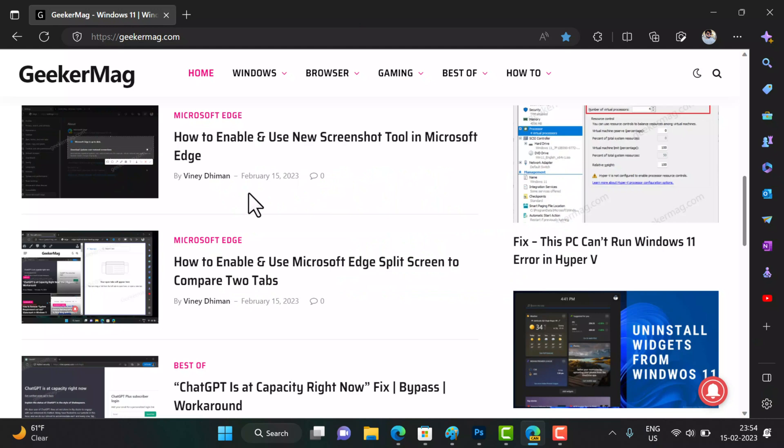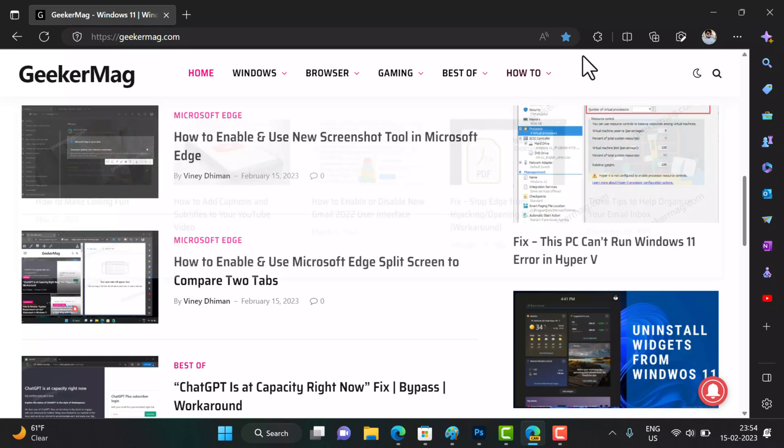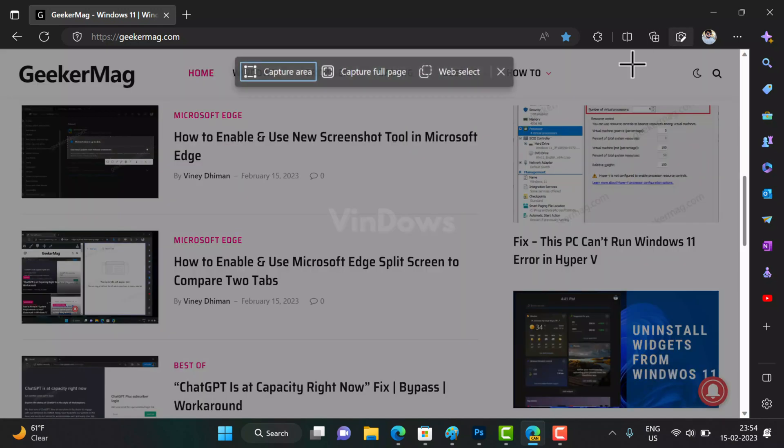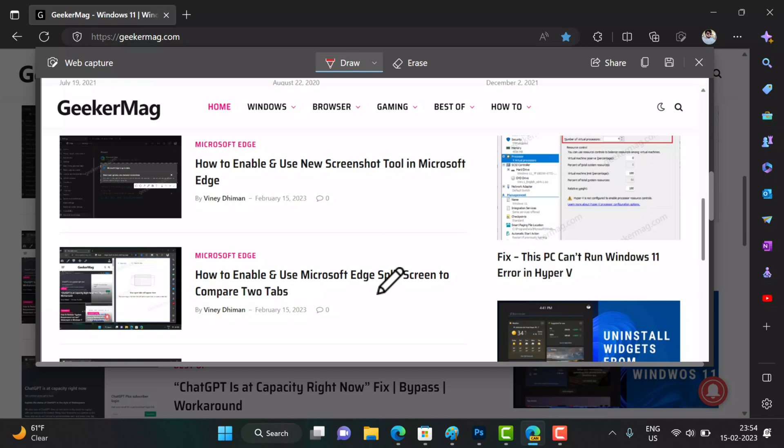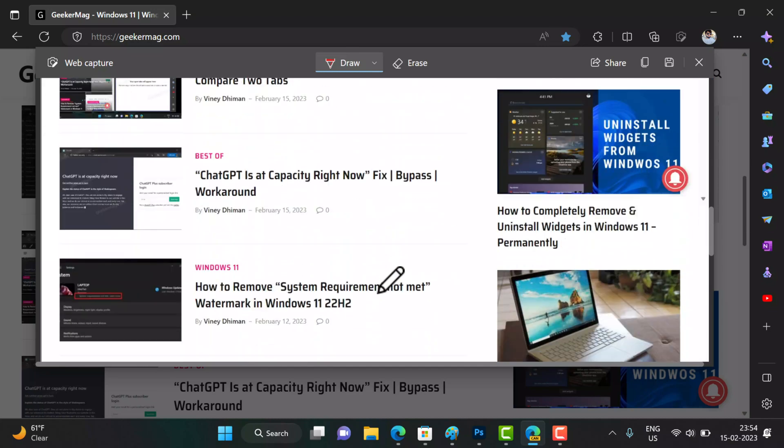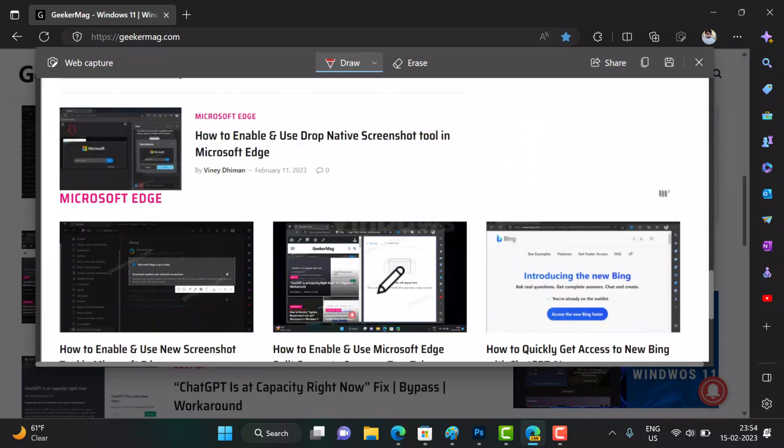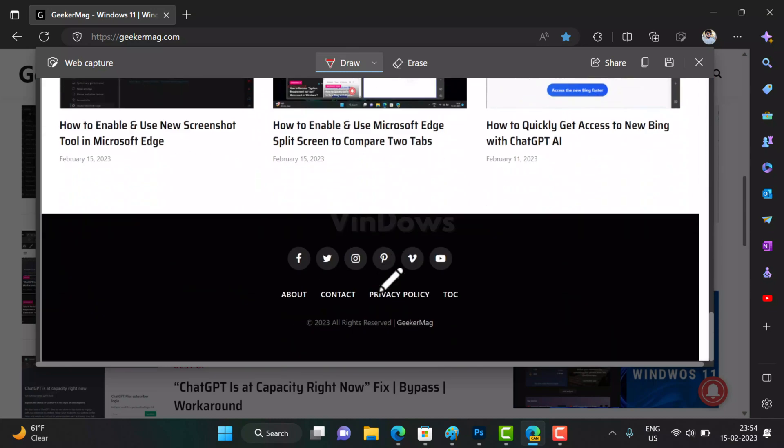Hello friends, welcome to Windows. In today's video you will learn how to enable and use the screenshot tool in Microsoft Edge. Microsoft Edge already has a full-fledged native screenshot tool named Web Capture using which users can take screenshots easily.